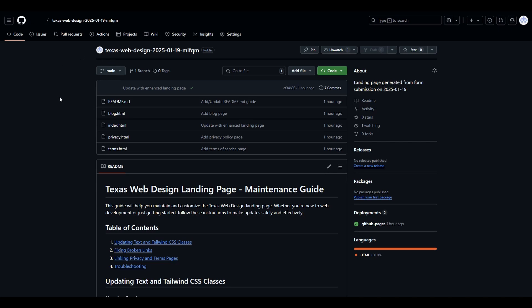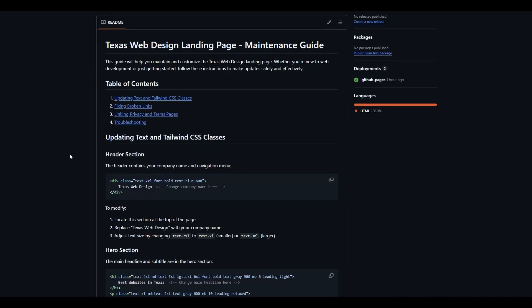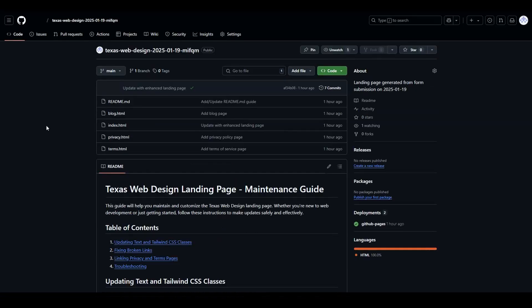So readme, the blog.html, index.html, privacy.html, and terms.html. With the readme file, basically it's going to tell you how to update any text, it's going to tell you if there's a broken link what you need to do to fix it. If I click on one of these files, say index.html, it's got your menus, features, benefits, testimonials, etc. It's also got your headings.